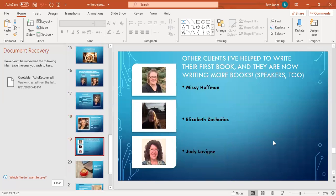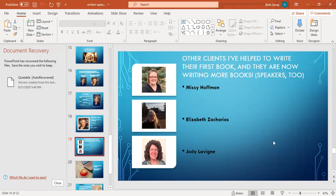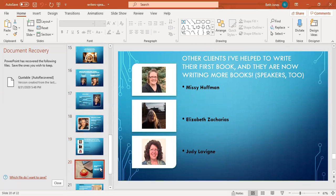Here's some more clients that I have had or people that have attended my writing and speaking retreats that have written their books. Now they're speaking and they've got more book ideas. Missy Hoffman, Elizabeth Zacharias, and Judy Levine. I would encourage you to look for their books on Amazon and find them on Facebook to make friends with them. They're amazing women of God, anointed women of God.